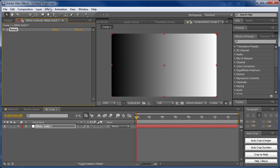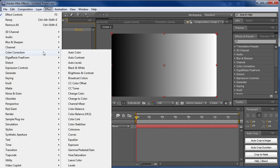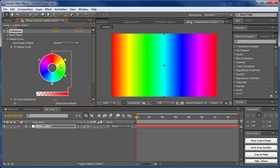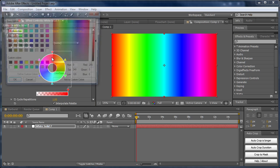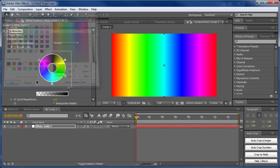Next we'll add the Colorama effect. Go to Effect, Color Correction, Colorama. The only thing we're going to change is the output cycle. We want to change these colors to be either black or white. To do that, double-click and change the first one to black, the second one to white,